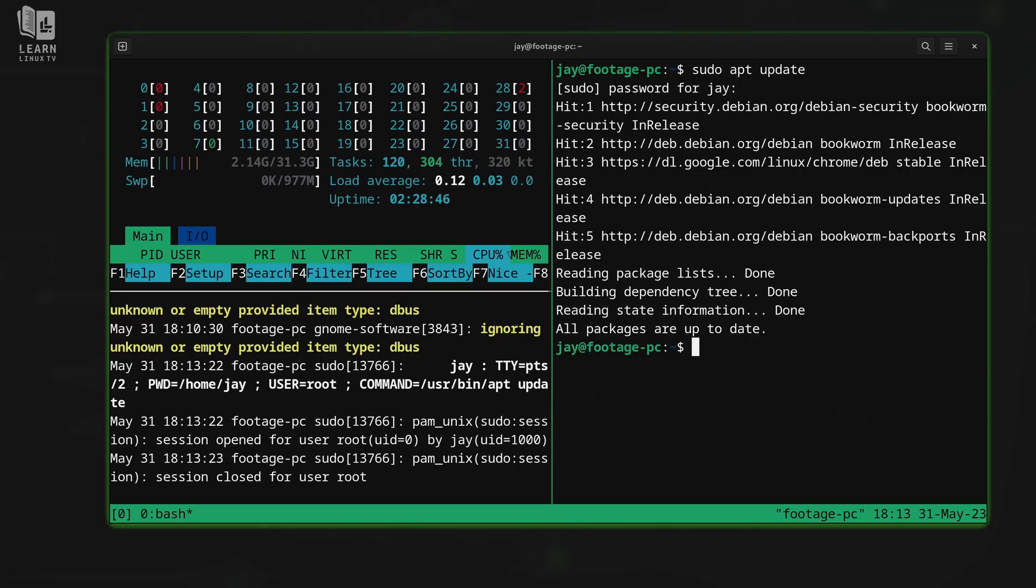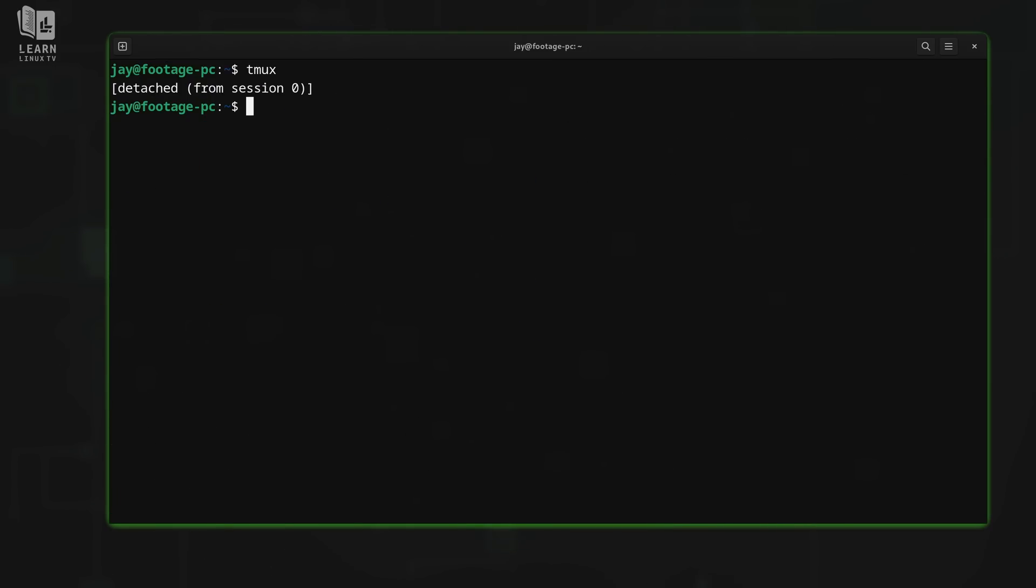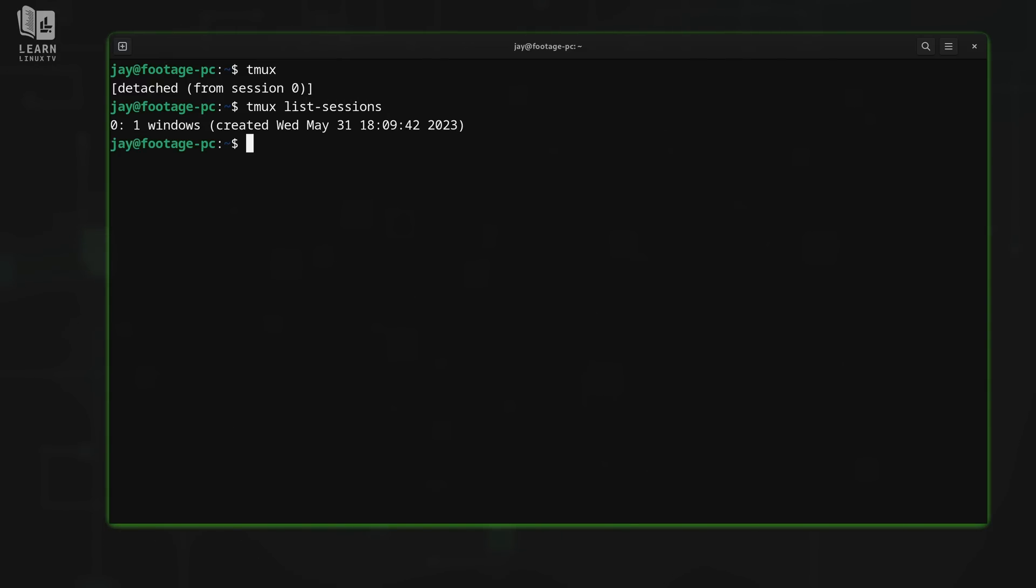We have a session here that looks something more like what you'd see in the real world. Now we're going to send the prefix key again, followed by D for detach. And now we're back to our normal Linux terminal.